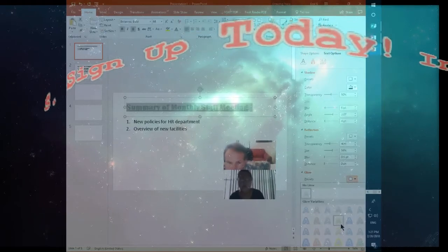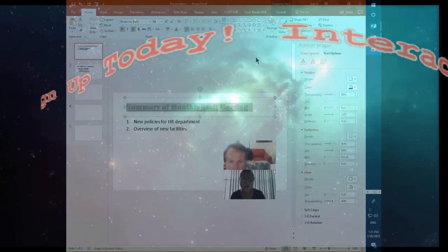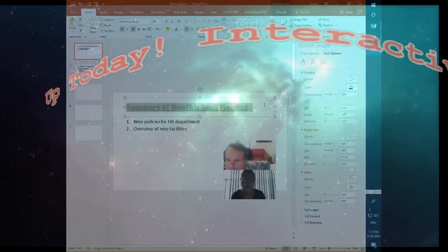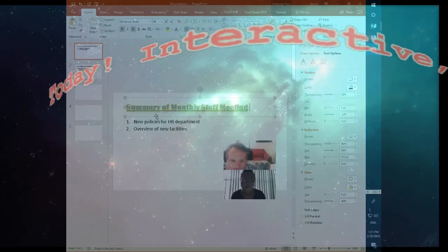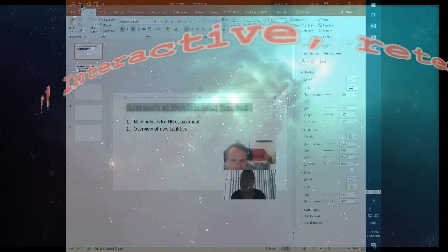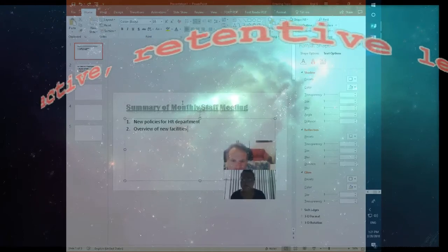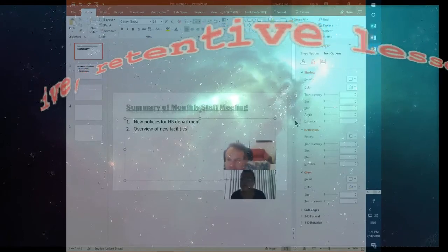It glows a little bit. You don't have to exaggerate — that's too much already. Maybe just this — this is nice. A little reflection, it's not bad.